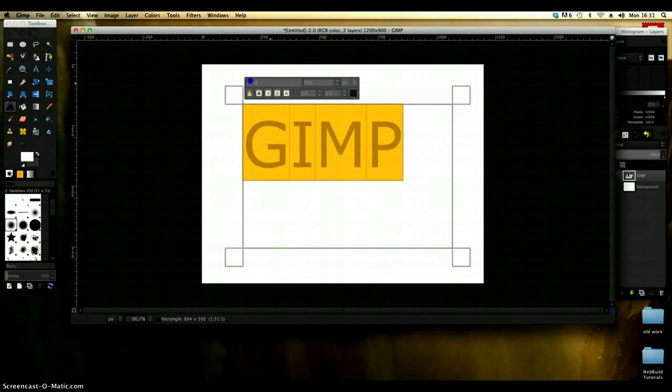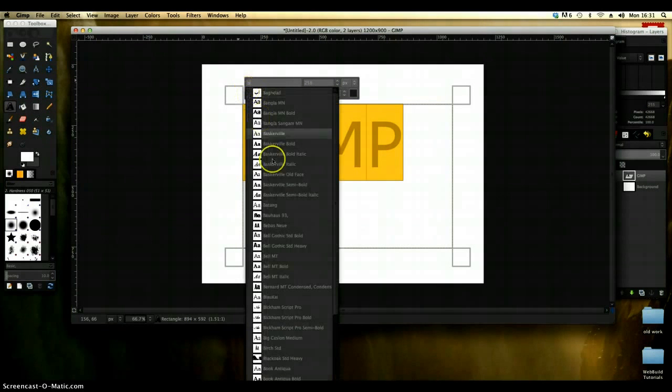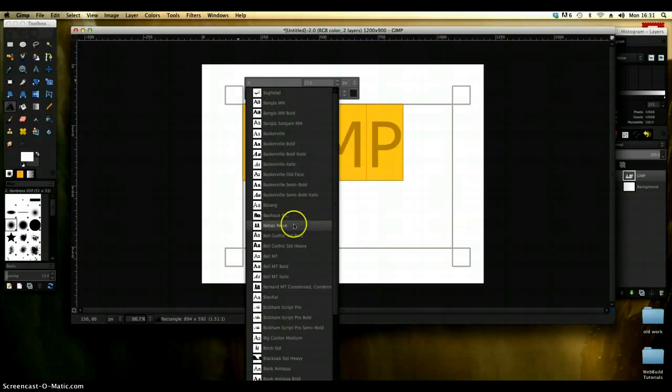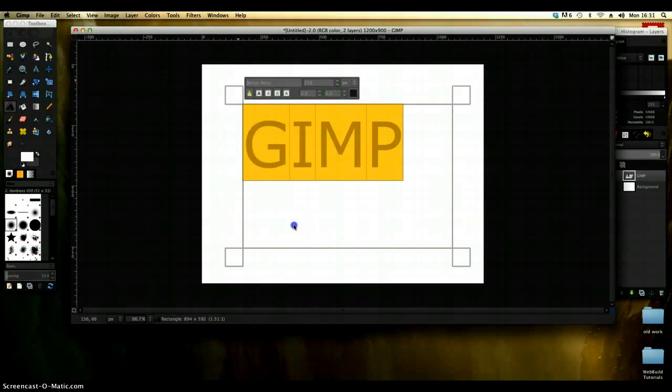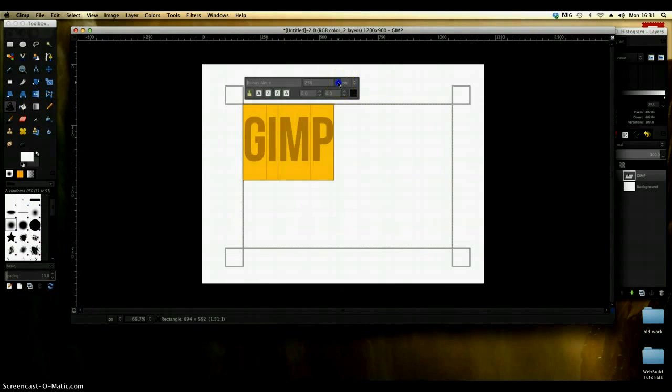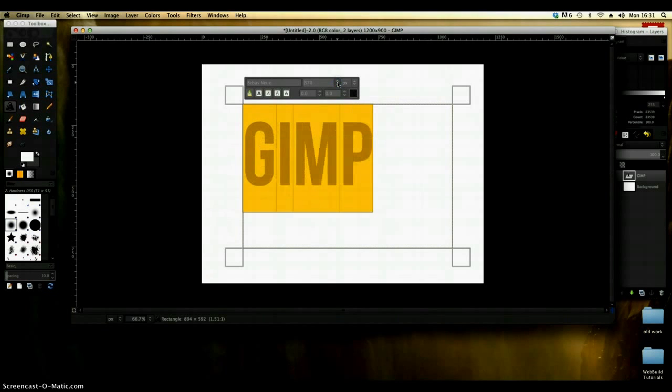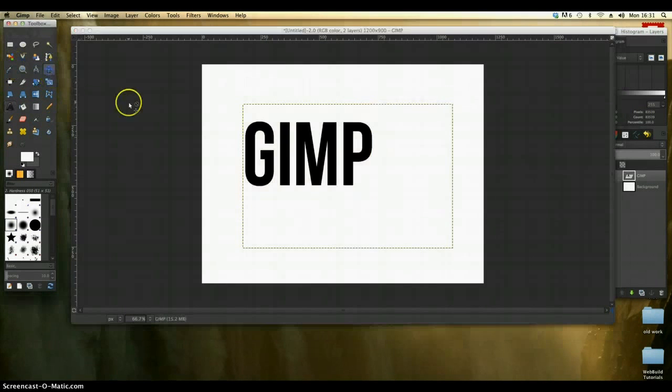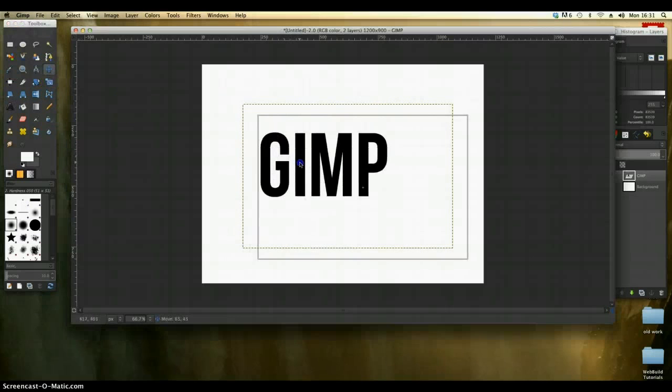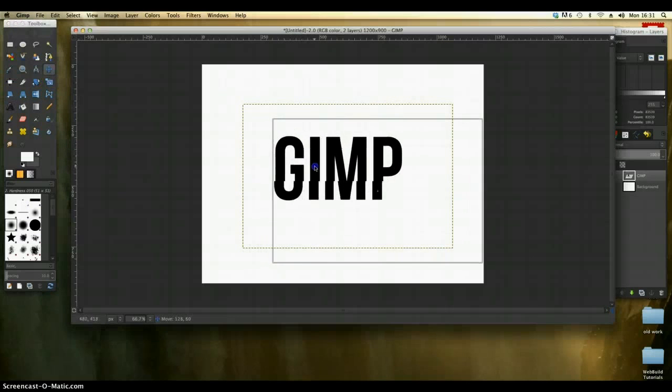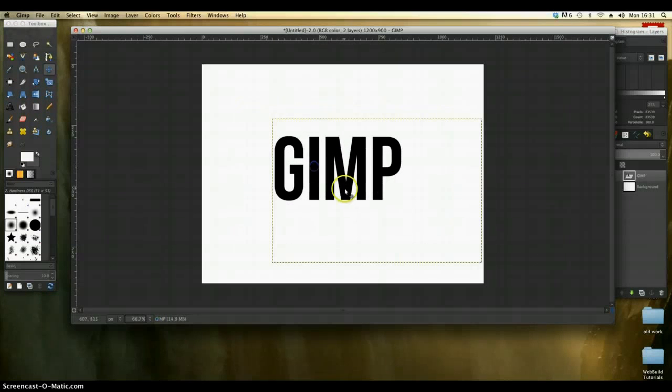Right, I'm just going to find a fairly decent font. I think I'm just going to use Bebas for now. It's a little bit smaller once I picked it so I'm just going to make it about that size and click off. Right, I'm just going to bring it towards the center of the canvas so I can work on it.